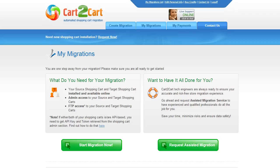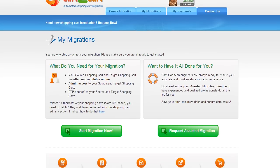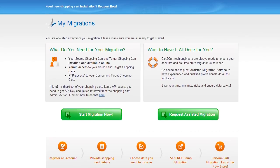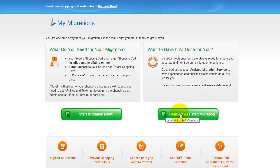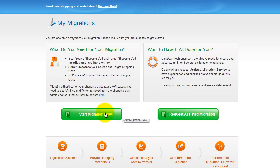You can choose between two options. If you would like to perform migration on your own, then click Start Migration Now. If you would like to get assistance from the Cart2Cart team, then request Assisted Migration. This video tutorial will show you how to perform migration on your own.